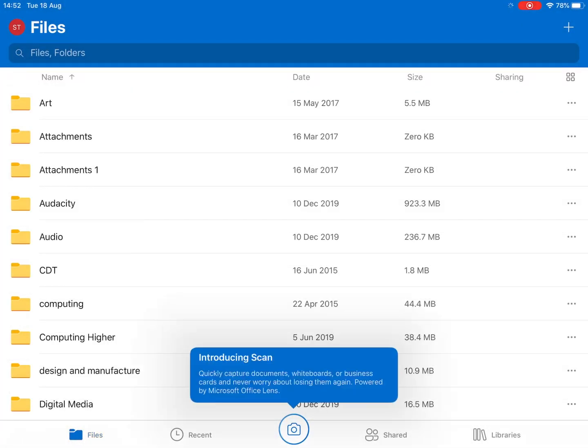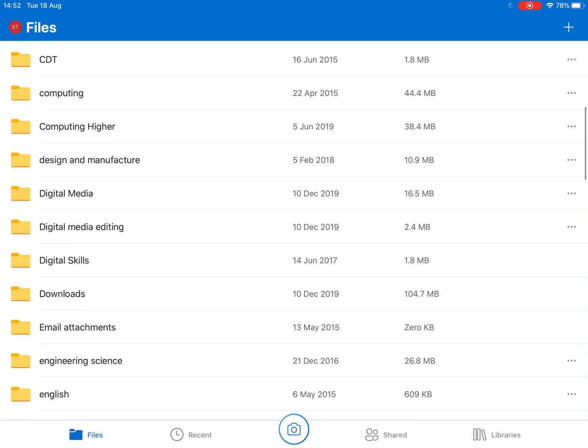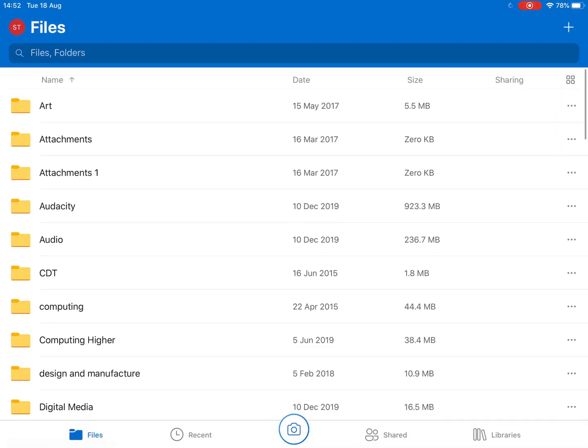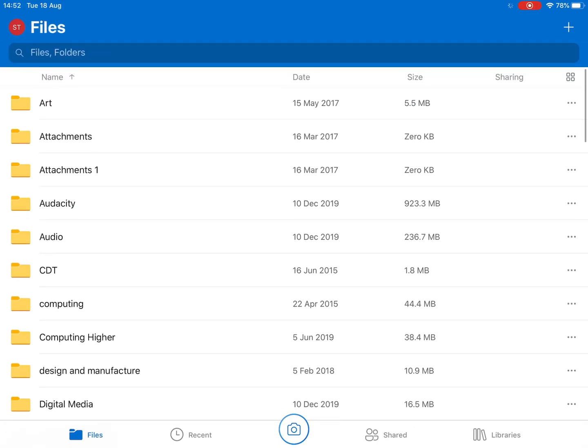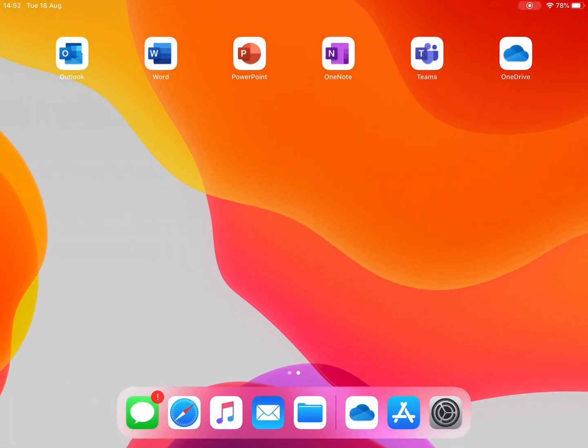And you can see here, these are the files for this test account that I am using here. Okay, so that's OneDrive signed into. Let's look at another app.